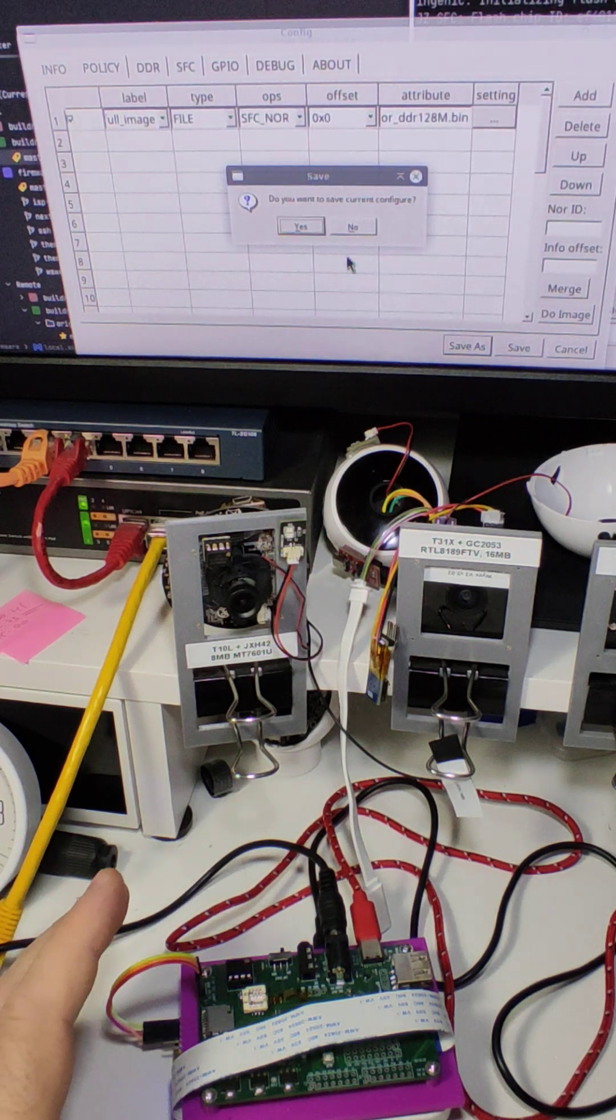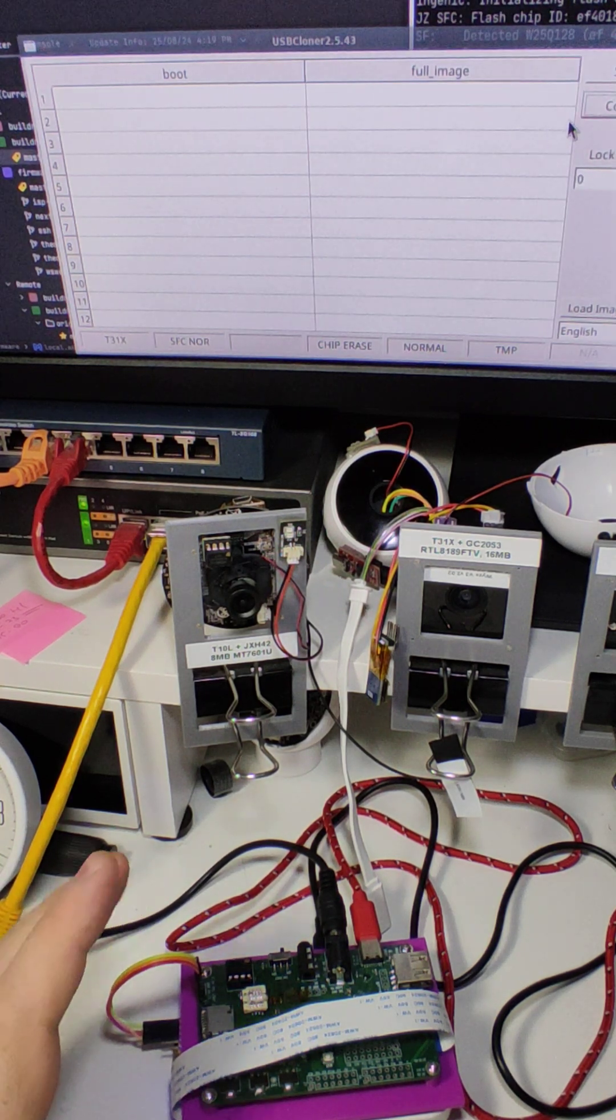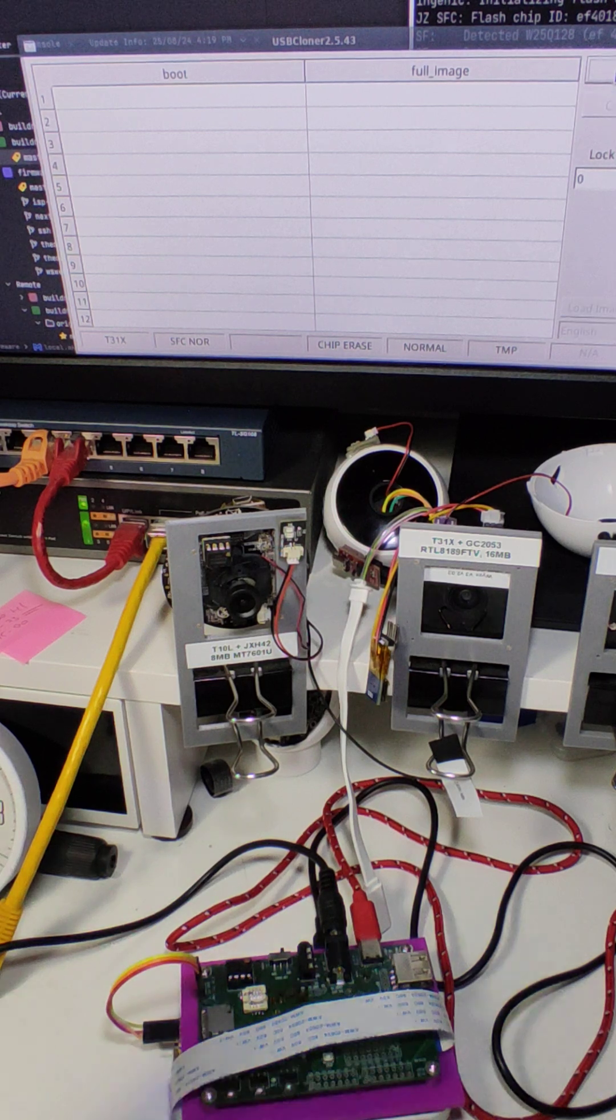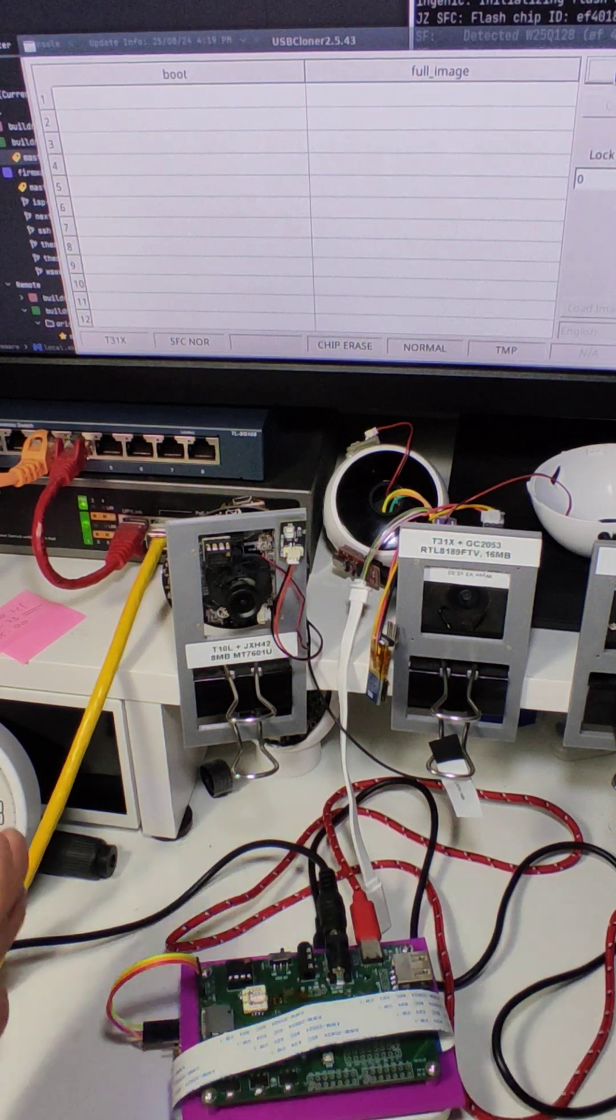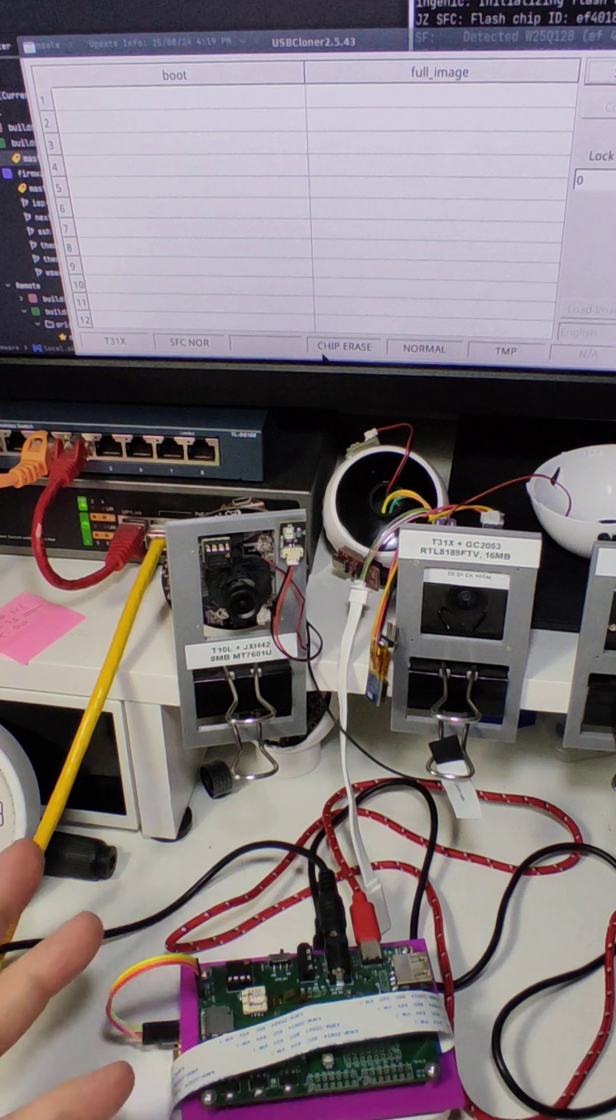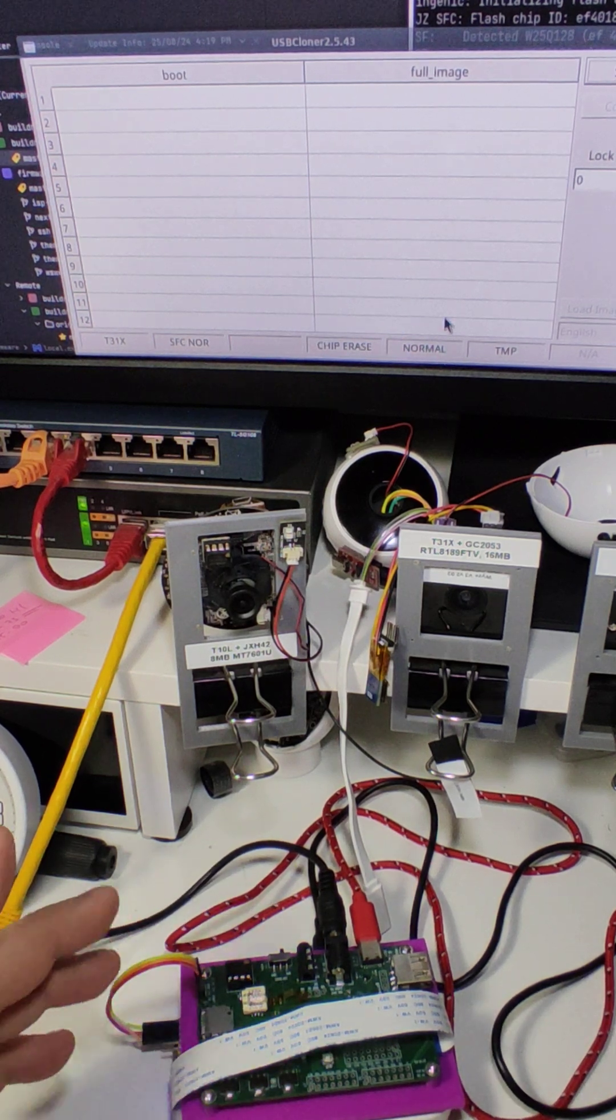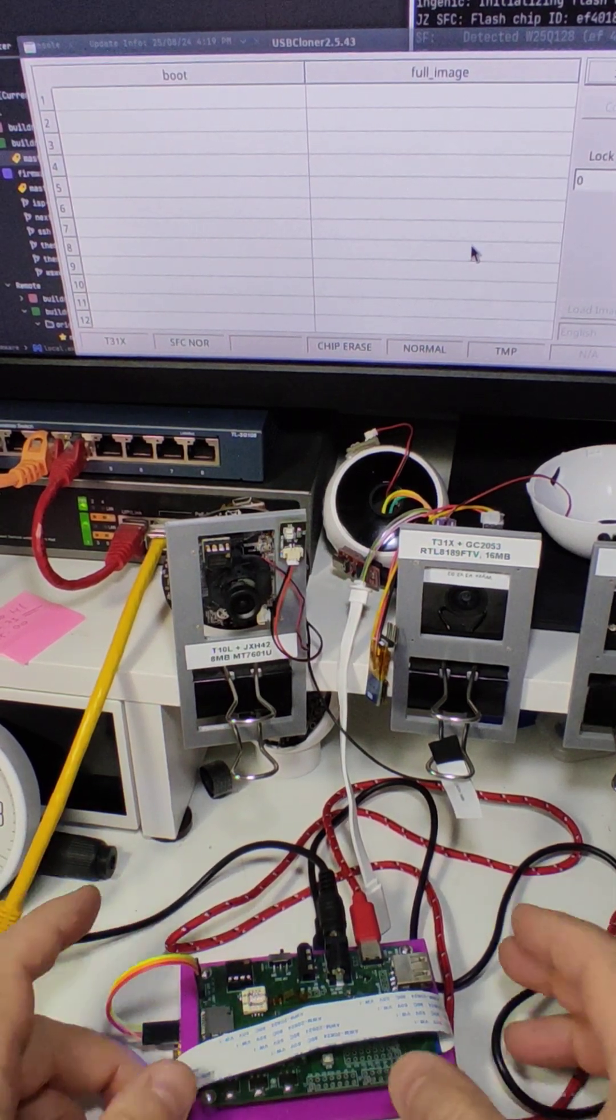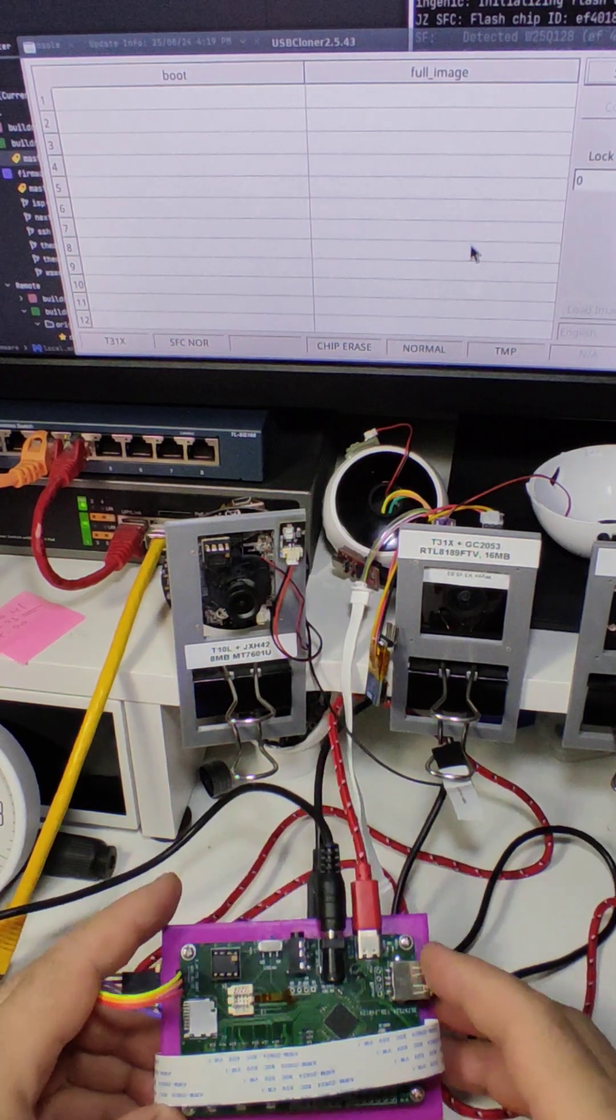Then you click Save, you save it, and then you click Start. You start the Cloner before you switch onto the camera or onto the board here. So the Cloner is running. And now we go to the actual board.